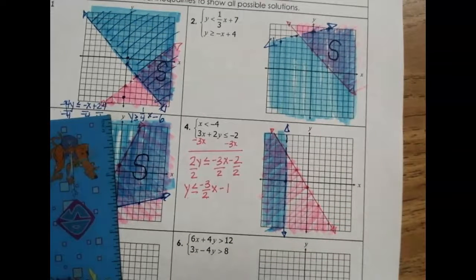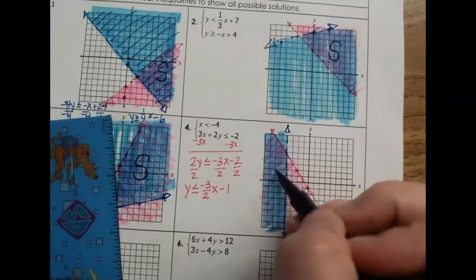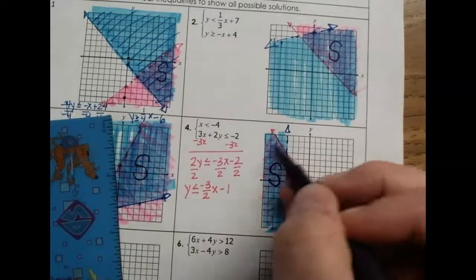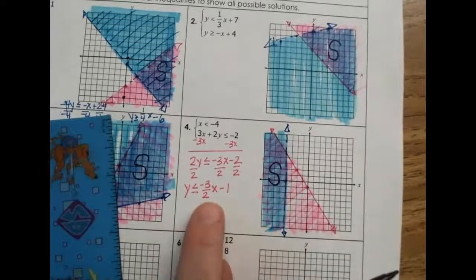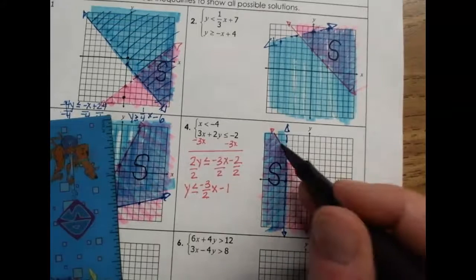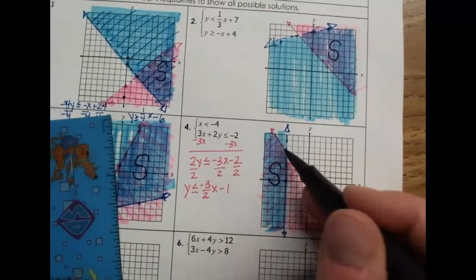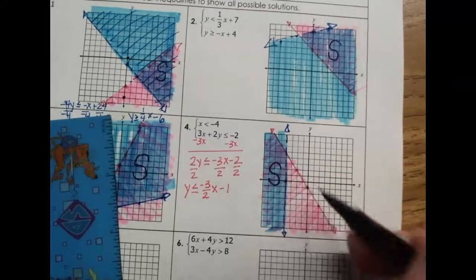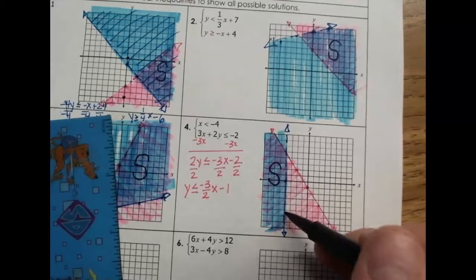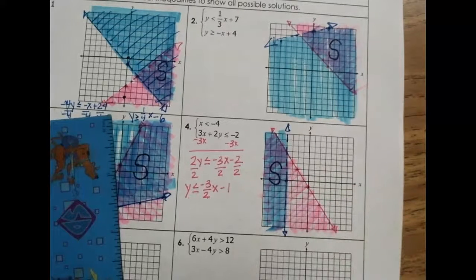You can see the purple region — that is our solution. Any point in the purple region and beyond is a solution. If it is on the pink solid line, it is part of the solution, but if it is on the blue dotted line, it is not part of the solution because the blue line is dotted.